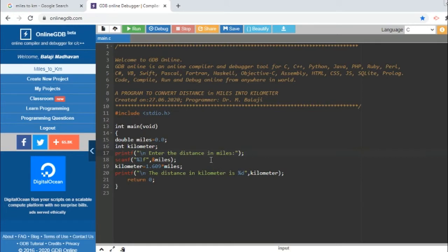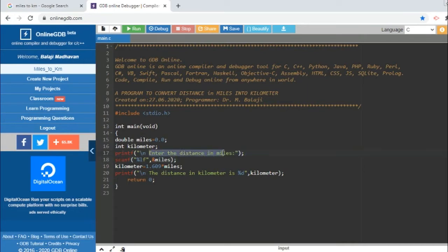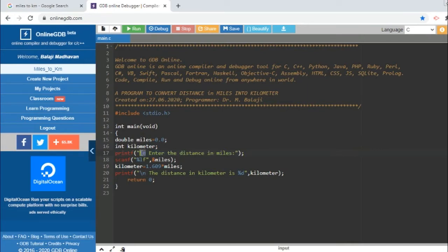So this is just guidance to the user what he or she is supposed to do after compiling the program. It will prompt the user to enter the distance in miles. This backslash n stands for new line, so I want to enter this in a new line. The scanf statement, etc., here also I have used backslash n.